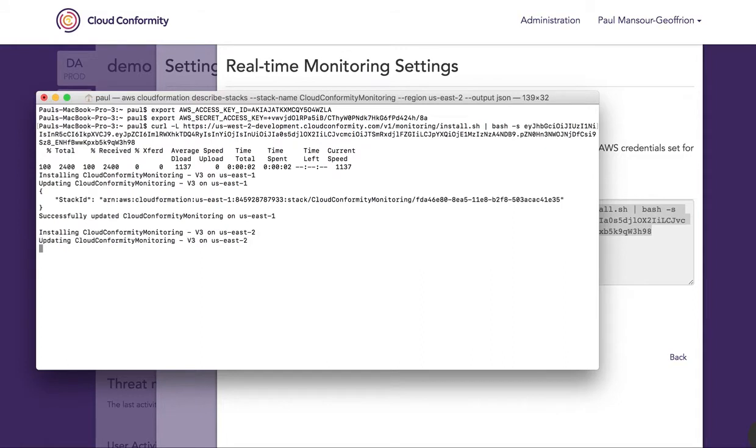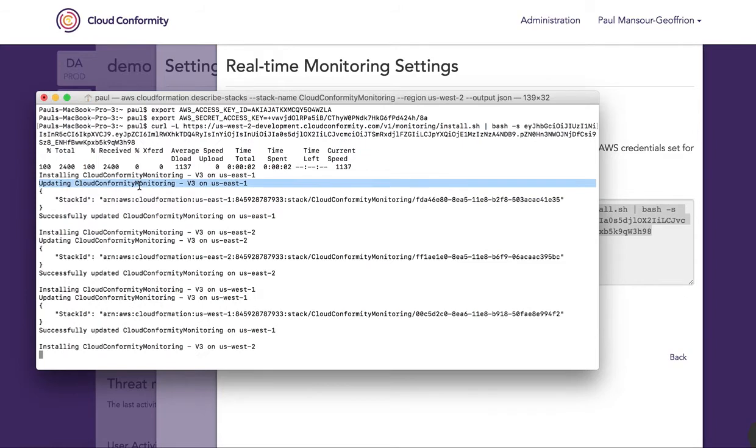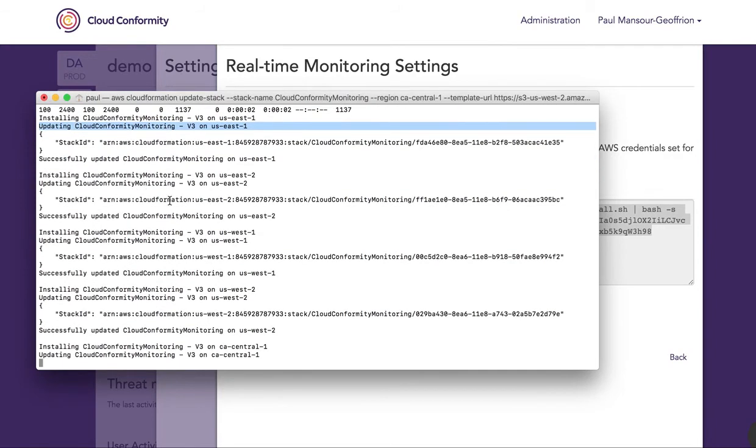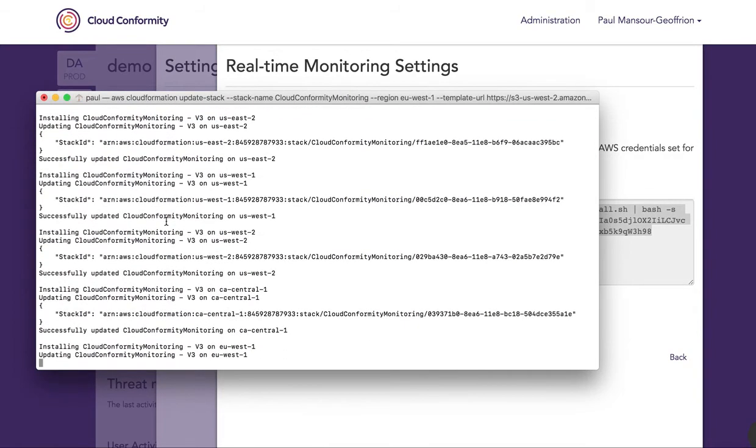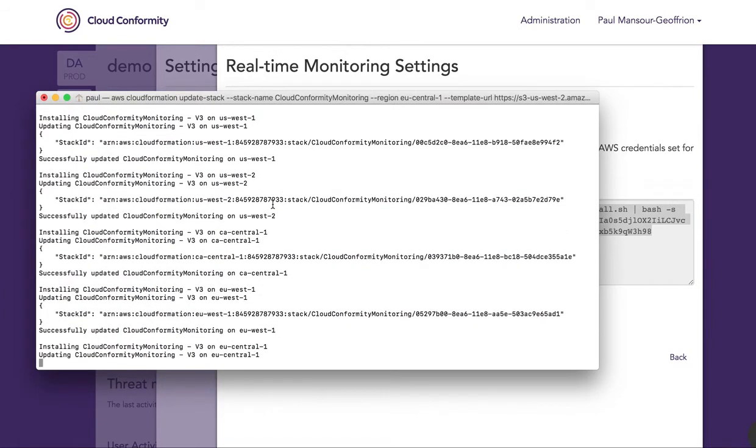Since I've already run this script once, at this point it's just updating the stack in every region. In your case, it should just say installing.